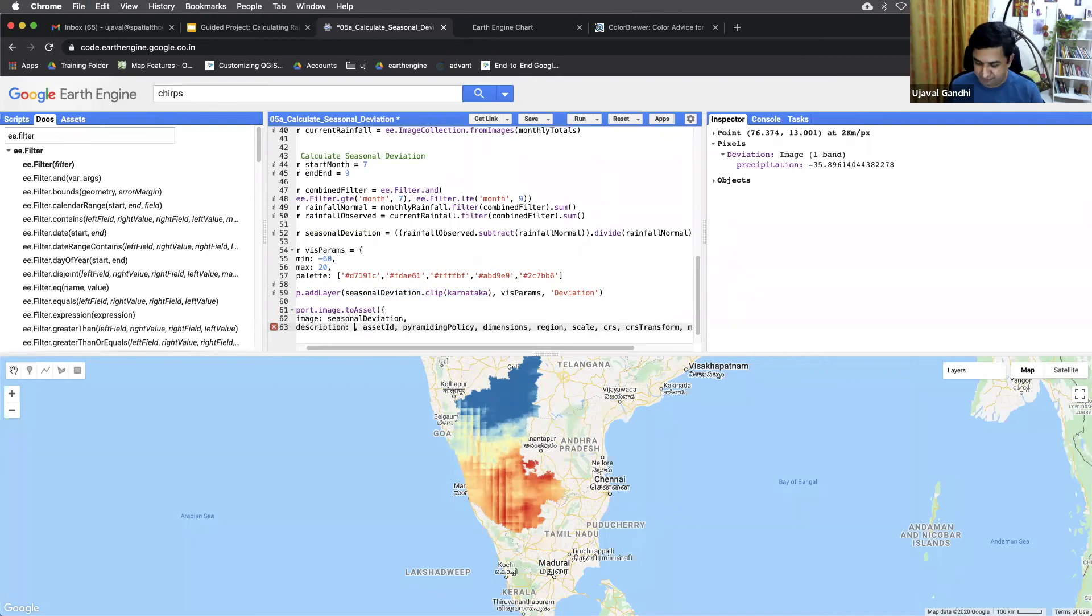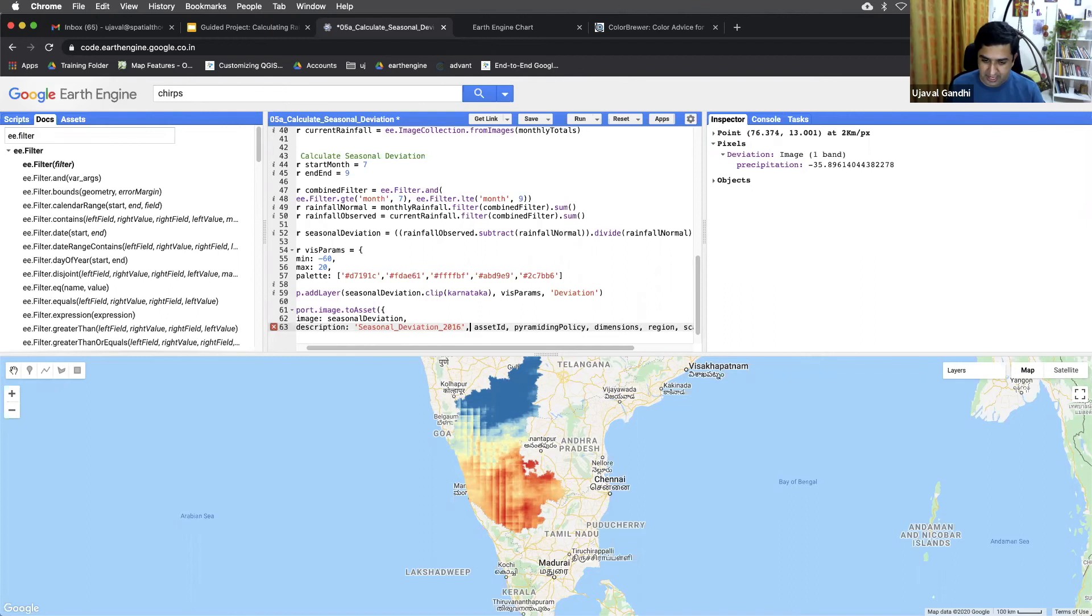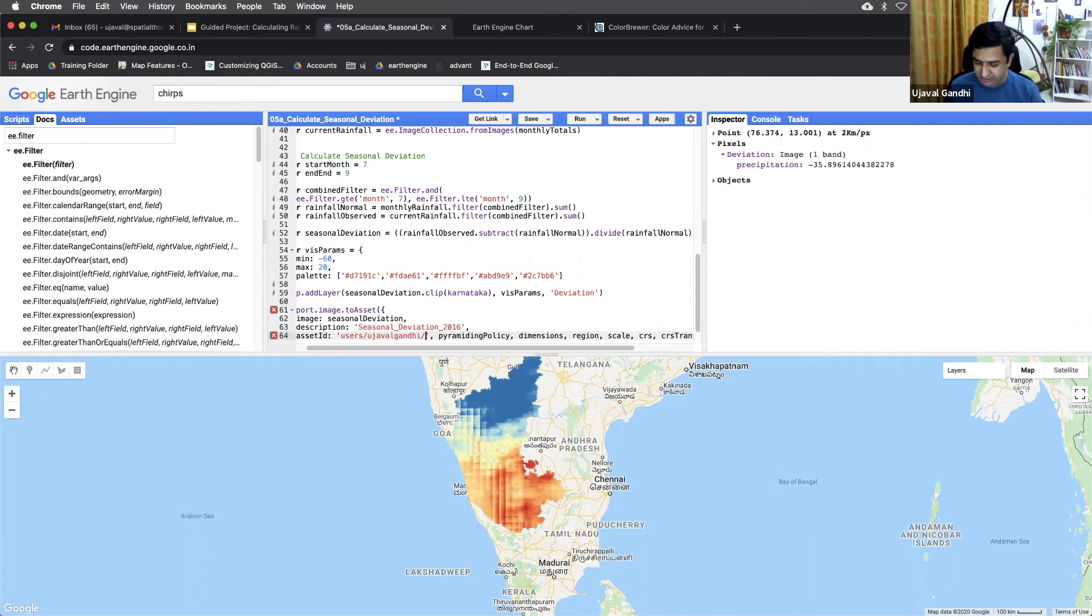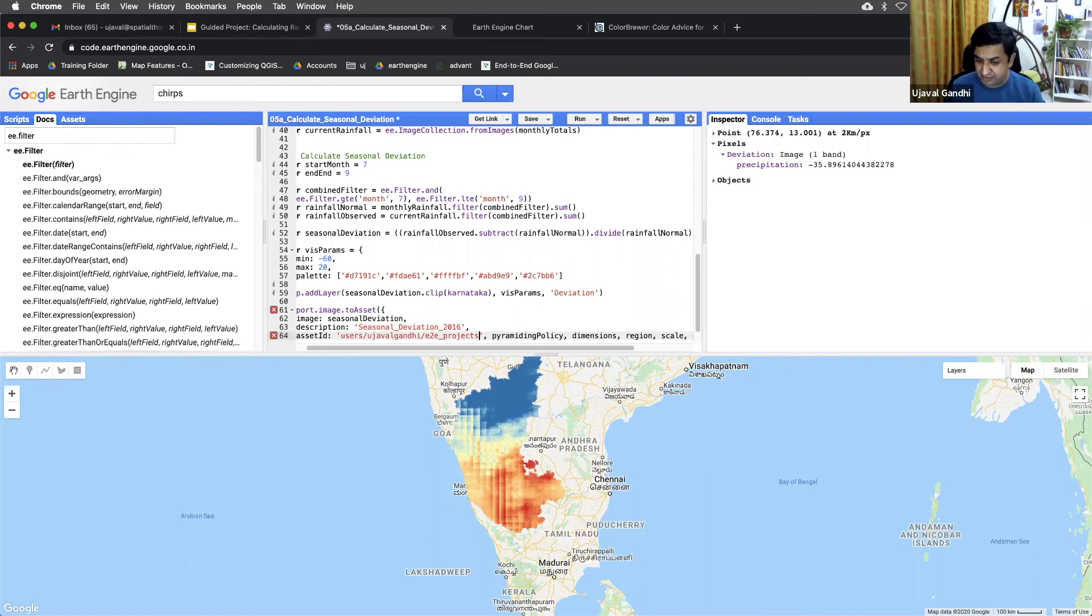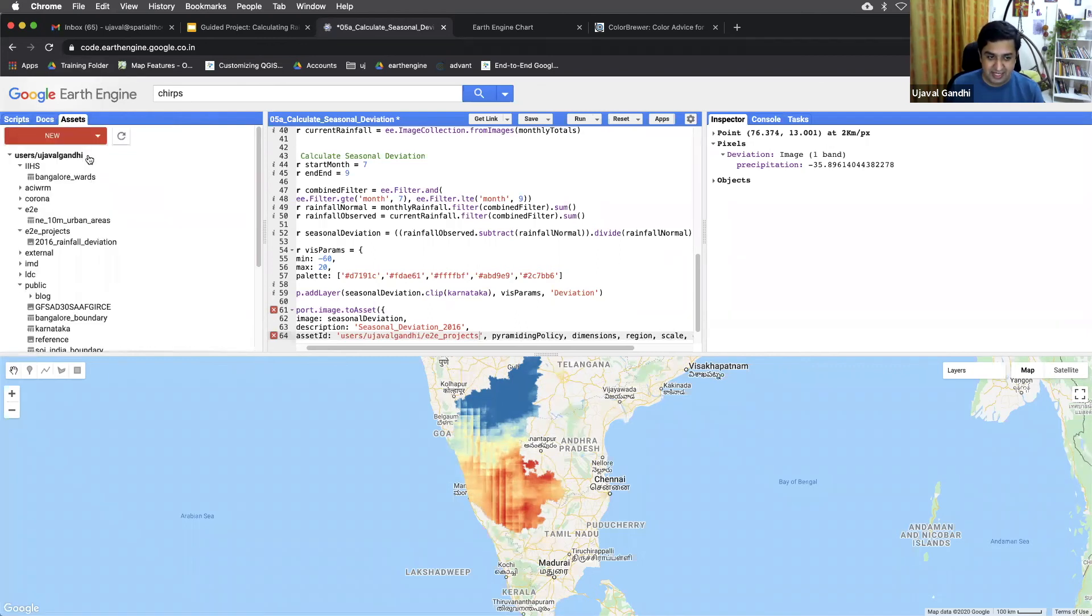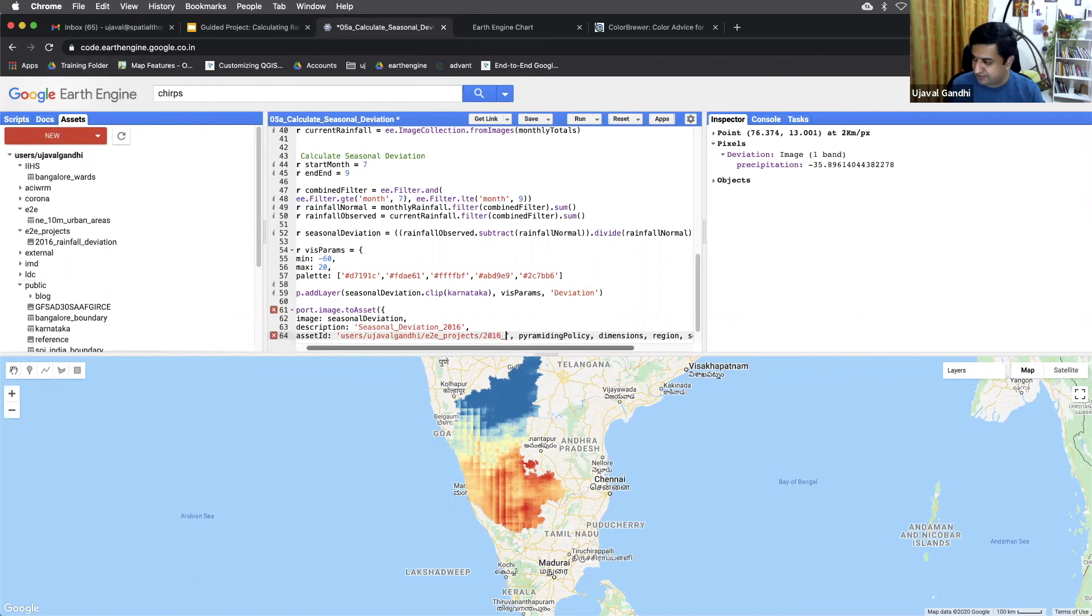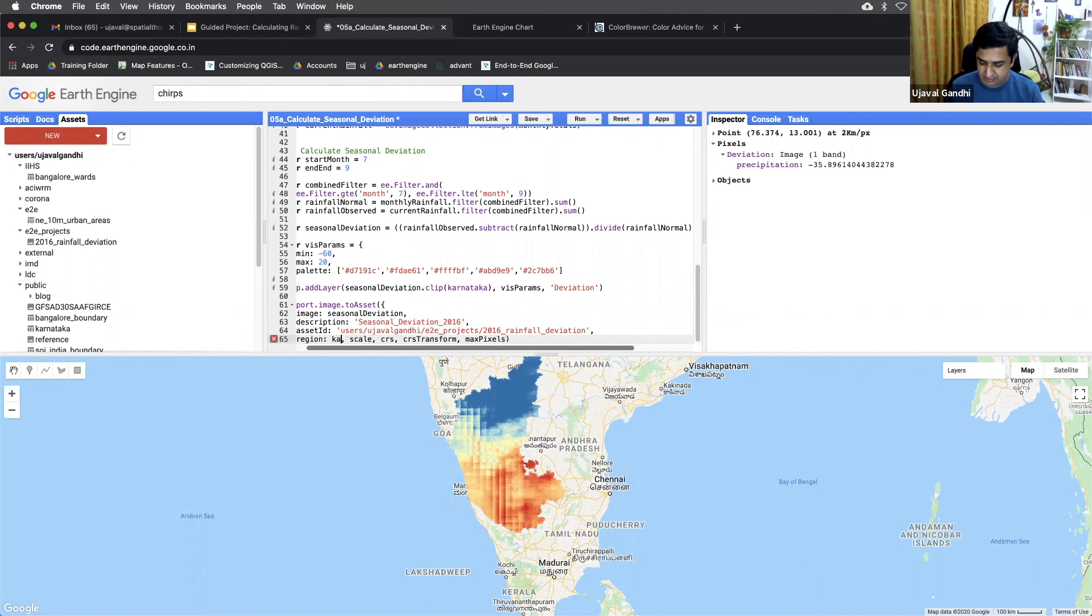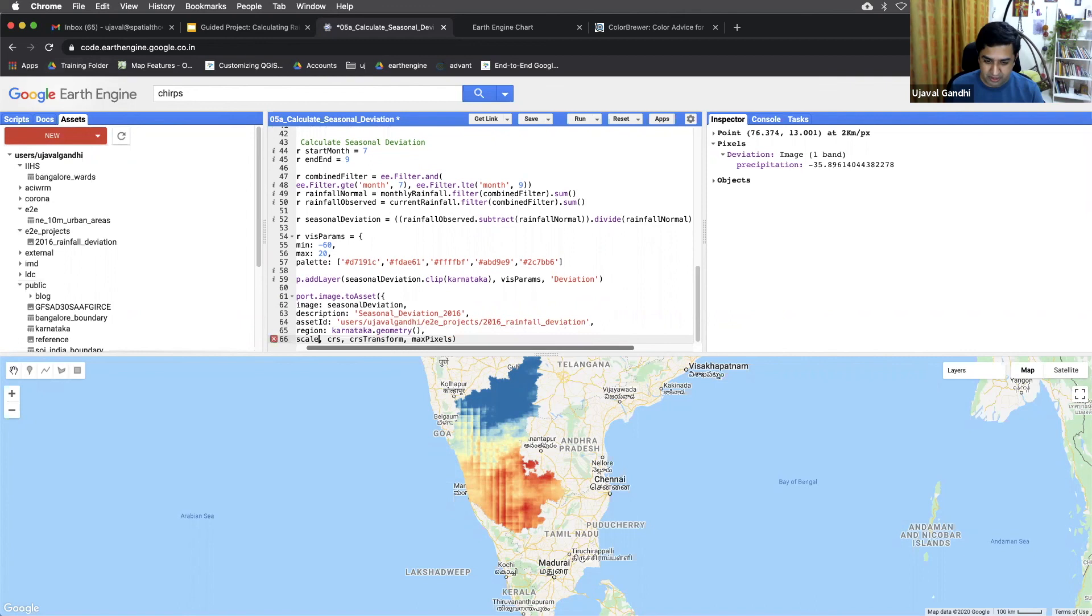And we'll just say this node asset ID. And you can specify the asset ID you want. I will right now just say users, user ID. And then this is to an E2E project. This is where I'm saving all the data for this. Make sure the folder exists. So if it doesn't exist, you can go to the assets and create a new folder first. And once you have the folder, you can save this. We'll just save it as 2016 rainfall. This will be the asset. And I don't know, you can now specify the scale region. The region we want is... And scale would be... That's it.